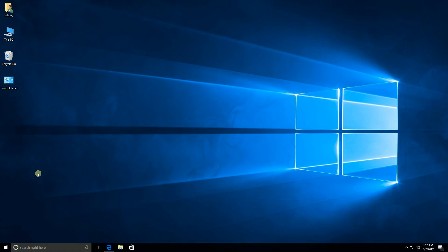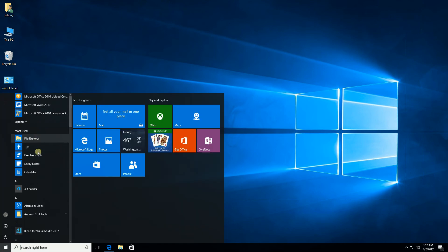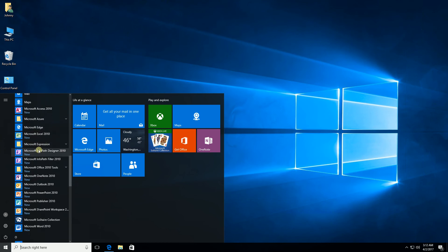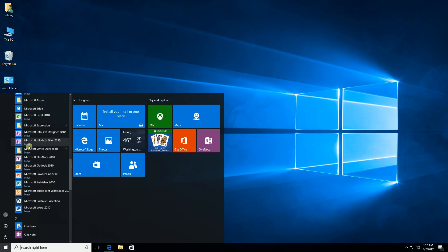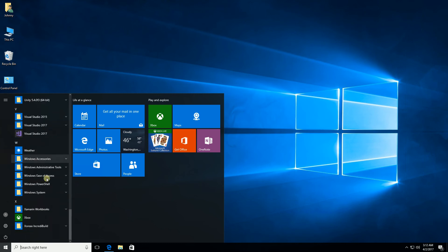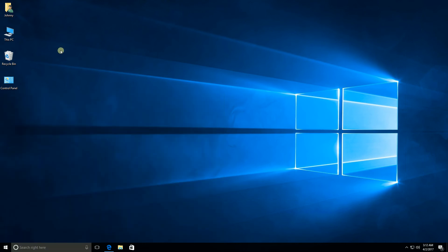I want to show you tips and tricks on how to organize your start menu. I'm going to go into my start menu here and show you how it's a little bit cluttered. For example, when I installed Microsoft Office, it just installed every individual icon right in the start menu, so it's a little bit cluttered here.